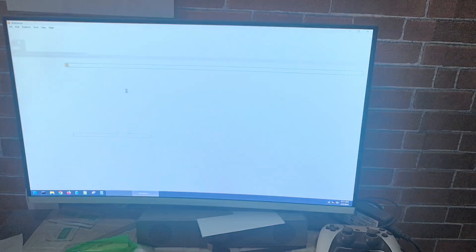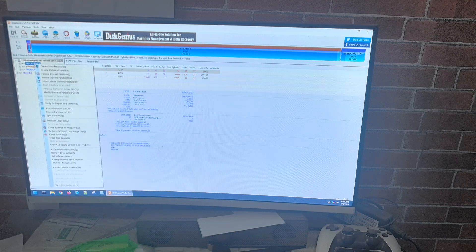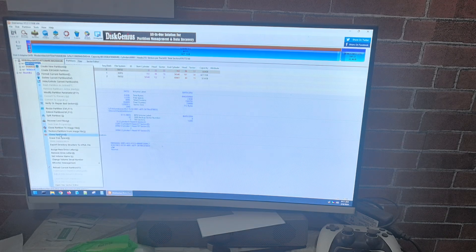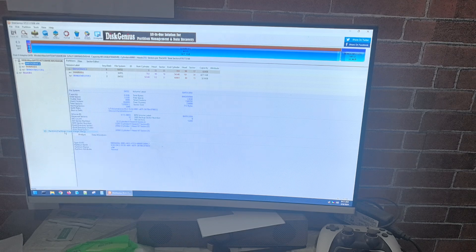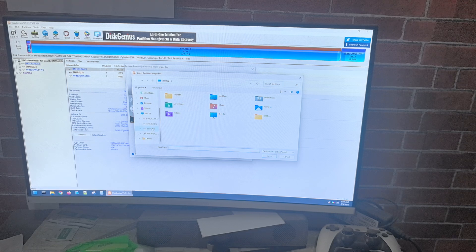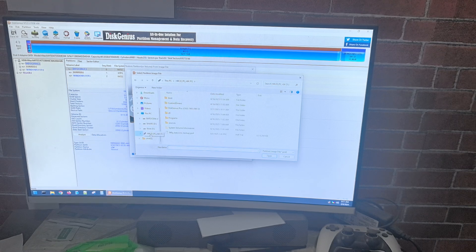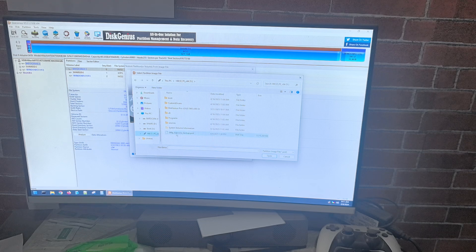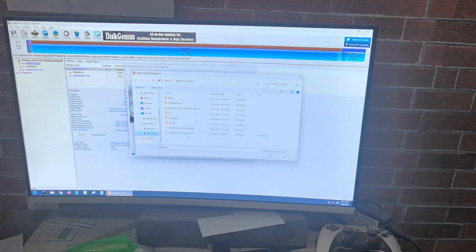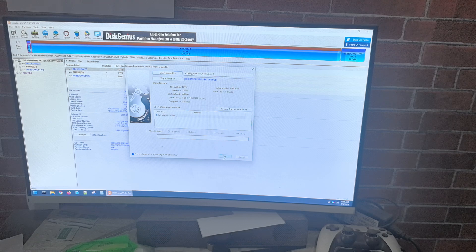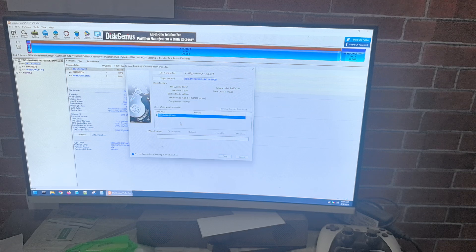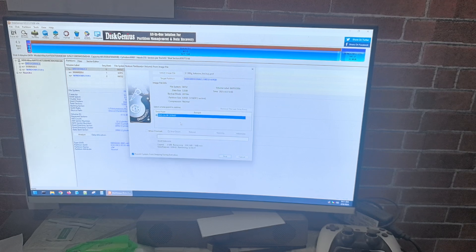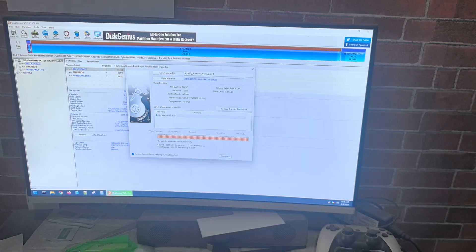In DiskGenius, we right-click on Batocera and choose Restore Partition from Image Files. Choose Select Image File, choose HBCD PE, choose Batocera backup, and start. Okay, now we are finished and it's complete.